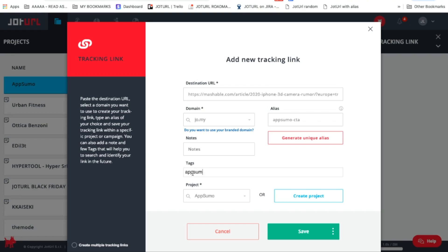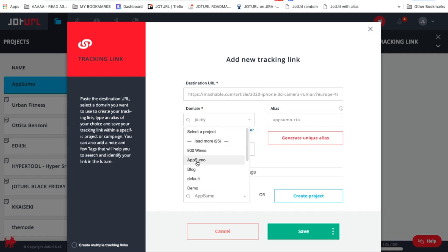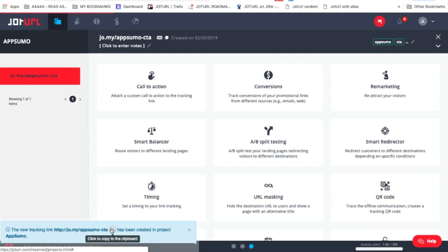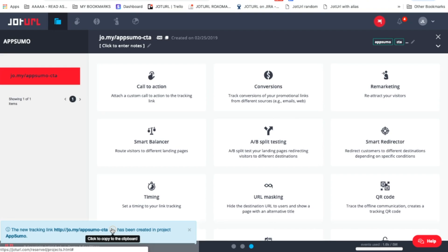Then you can add tags to your links, which will help you categorize the link — helpful if you have several different types of links. Then attach your link to one of the projects you've already created. There you have it — now you have your first tracking link.